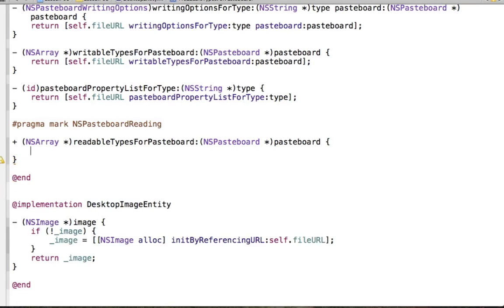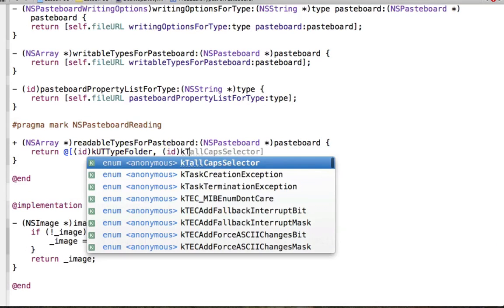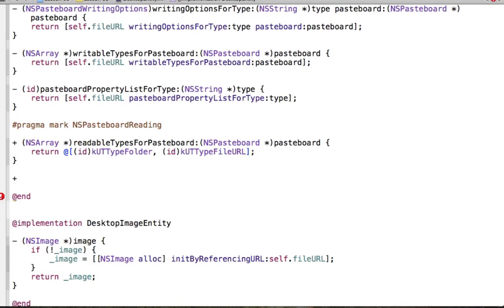The first method is readableTypesForPasteboard. All this does is return an NSArray of types that we'll accept. In our case, we're going to accept two types: the type folder, and KUTTypeFileURL. There's no actual way of specifying file URLs directly — if you start moving a URL around, the pasteboard doesn't know what's on the URL unless we ask it directly. We're typecasting those as ID because they are Core Foundation objects, not actual Objective-C objects, so we have to typecast them as Objective-C objects.